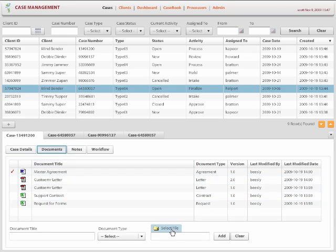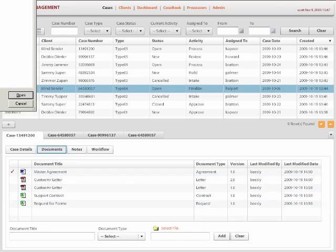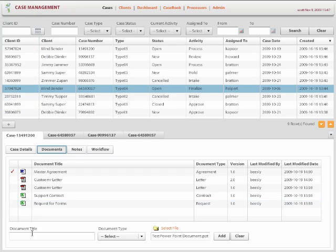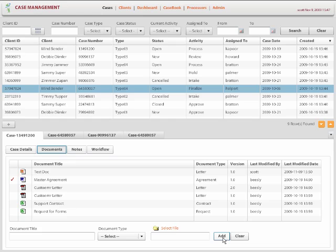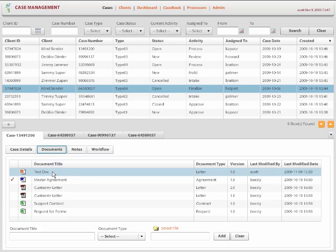Or they can go to the documents tab and then add a new document for that case. Simply select a document from the desktop and type in a document title. And then select a document type. And then just add it. And then it gets added.